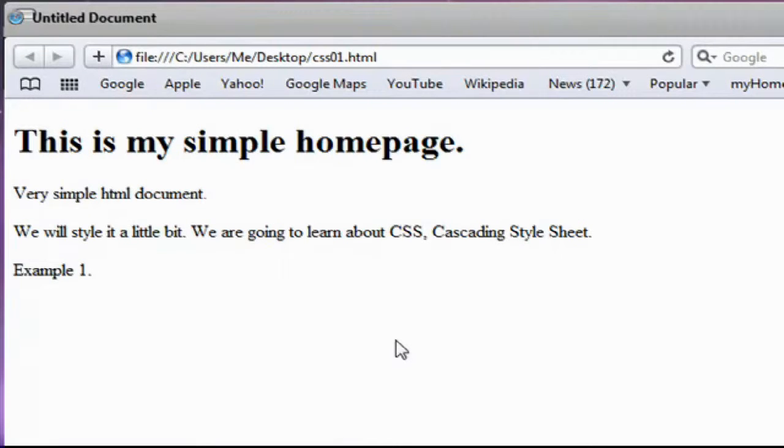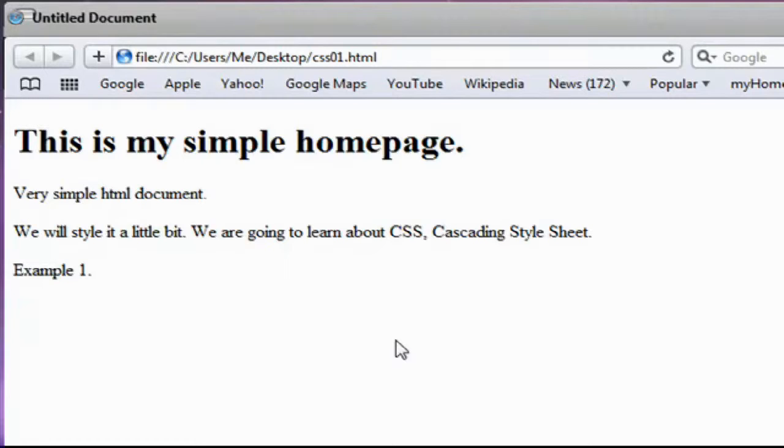Hi, welcome to the tutorial. Today I'm going to show you what CSS is. CSS cascading style sheet. We're going to learn about it together.